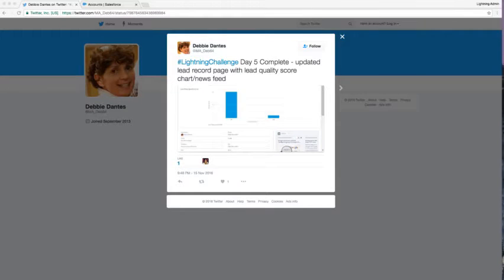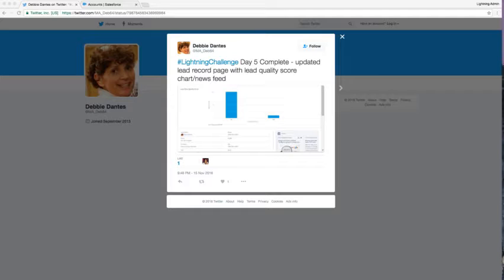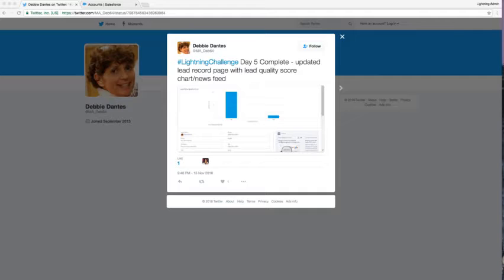Let's take a look at our day five winner. Debbie Dantes shared her completion of day five and she updated her lead record page and included a lead quality score chart and a news feed. Great job, Debbie.